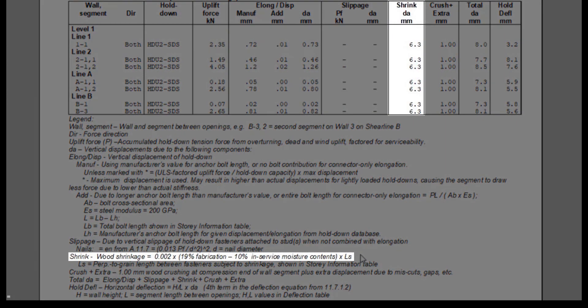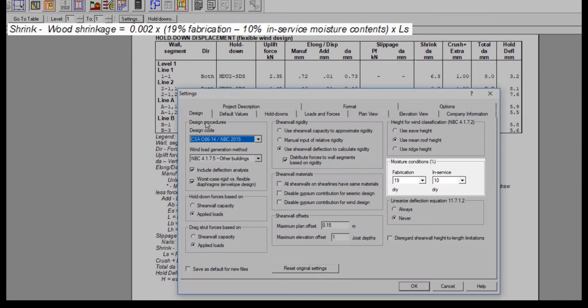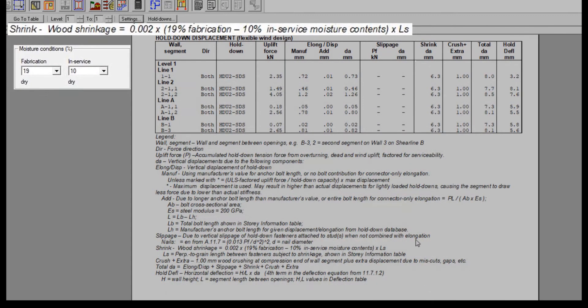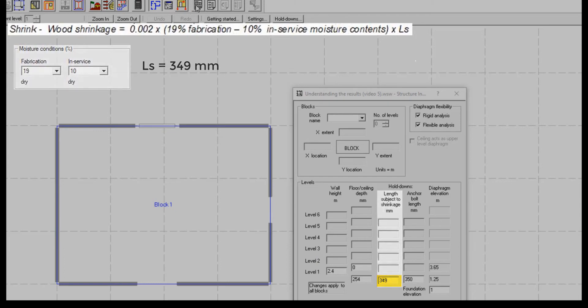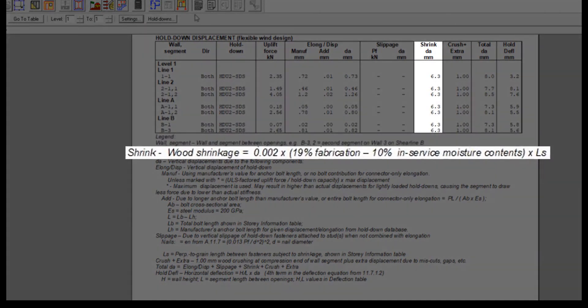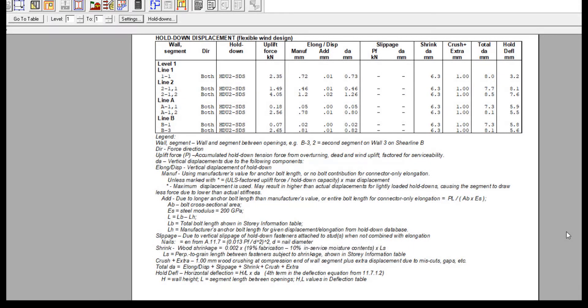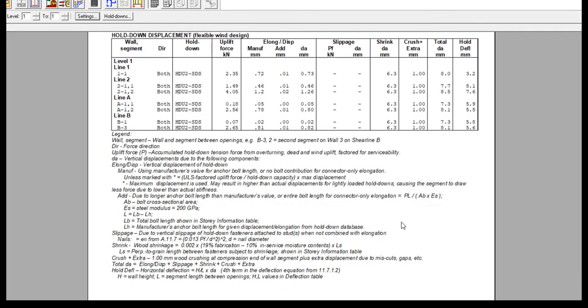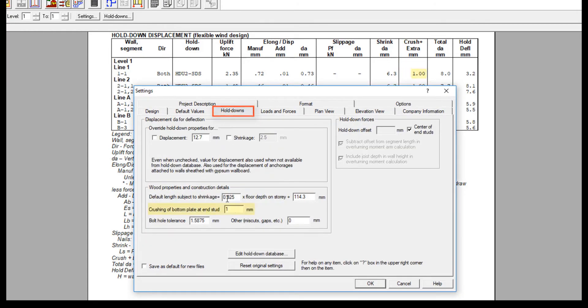The wood shrinkage component, shown next, is calculated based on the moisture content in fabrication and in service assigned in the design settings, as well as the length subject to shrinkage value entered in the structure block window, which is typically the depth of the floor joists and the top and bottom plates. This calculation assumes lumber floor joists, but if engineered floor joists is used, the amount of shrinkage is minimal. Next is the wood crushing at the compression ends of wall segment, plus the extra displacement due to miscuts, which by default is set to 1 mm in the hold down settings.